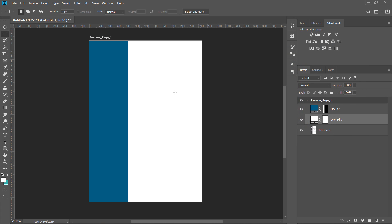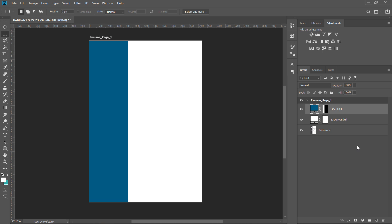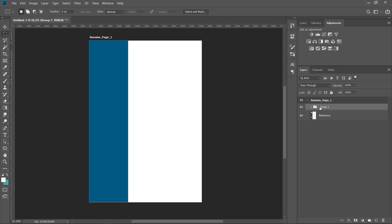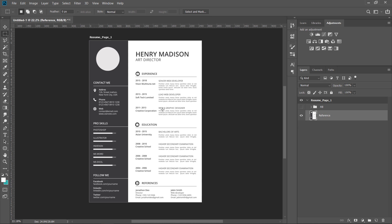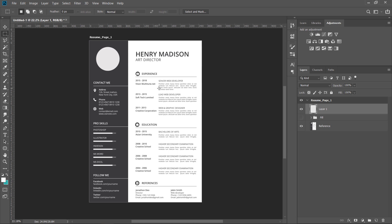The sidebar is set as the same. Let's make it — background field, sidebar field, and fill the field. Then we will select this layer, hold the control key, select the layers, and select the fold icon. We will select group and rename the field.